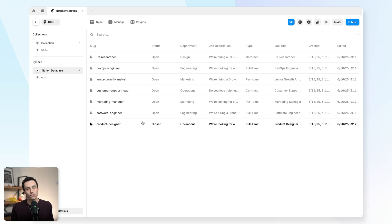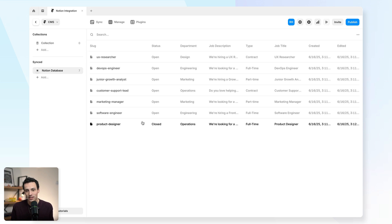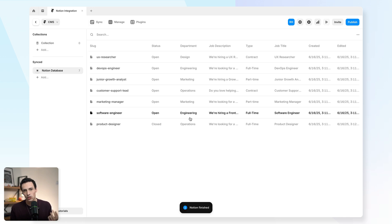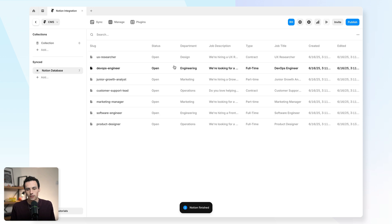Now, unfortunately, one of the annoying things with how synced collections work in Framer is that you can't actually automatically sync this. This has to be a manual thing. So essentially, anytime you make an update to your Notion CMS, you also have to update it in the Framer CMS.